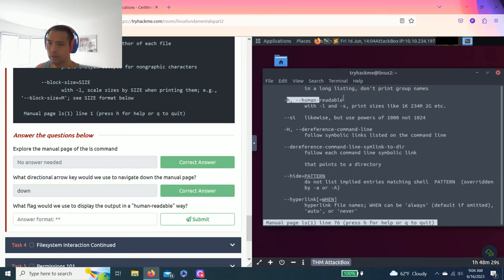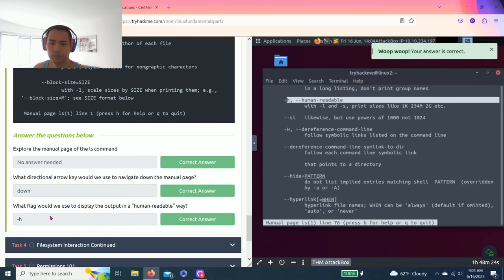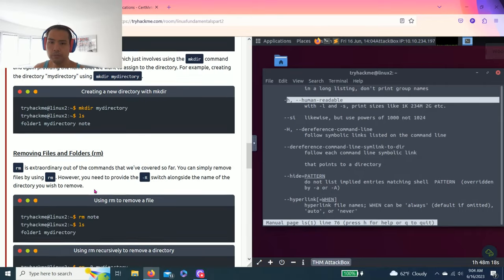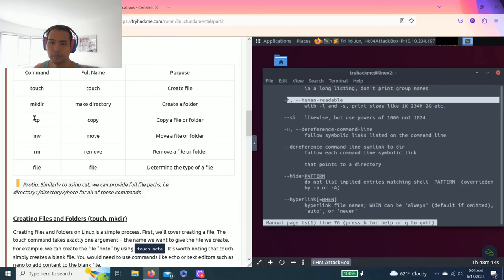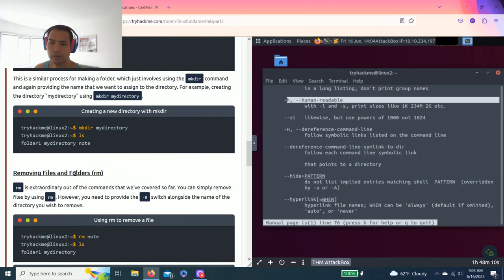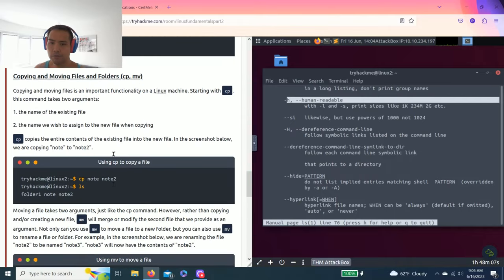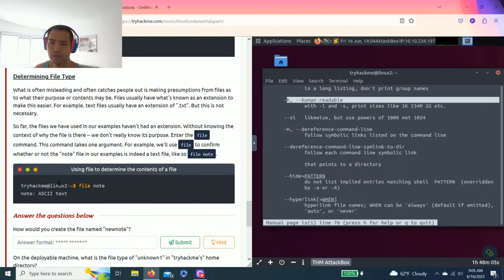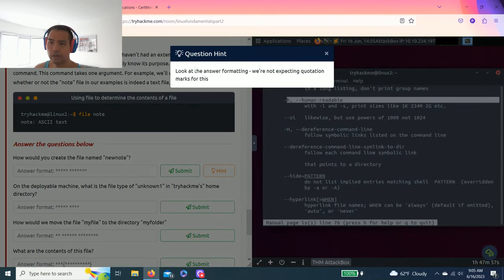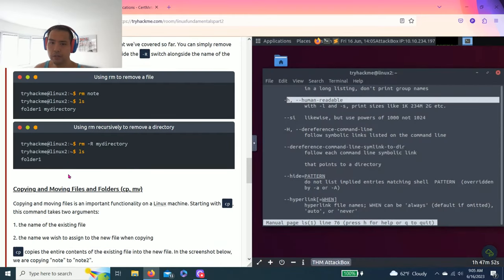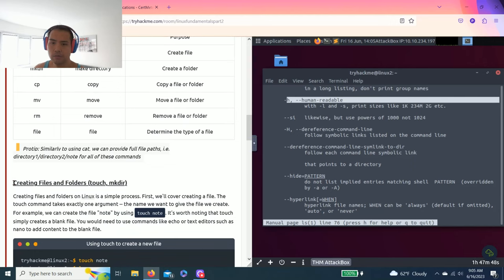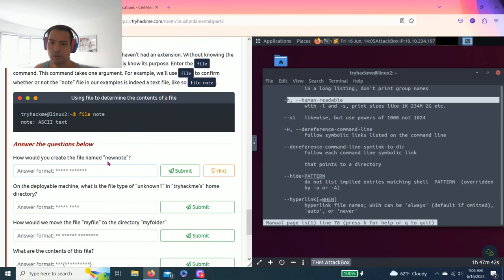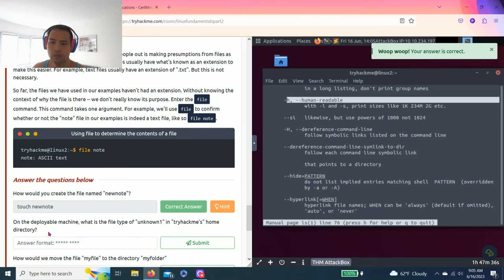Task 4, file system interaction. This one talks about all the commands creating file folders, removing files and folders, copying and moving files and folders, and determining file type. Answer the questions below: how will you create the file named newnote? As you read through the tasks, the first one is touch, so the answer is touch newnote.